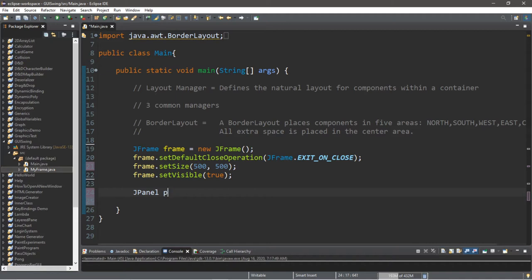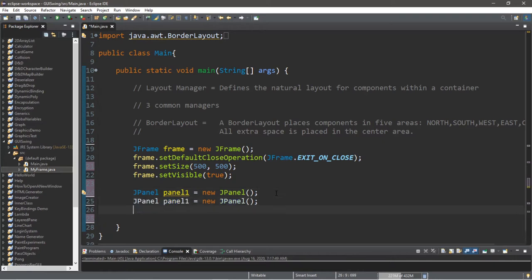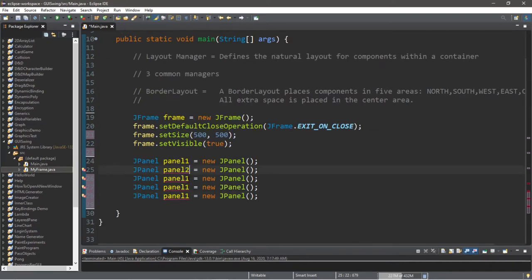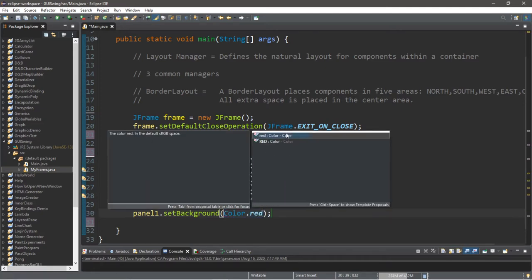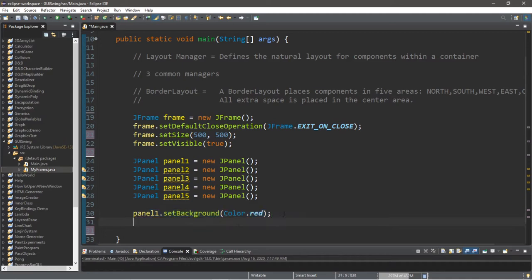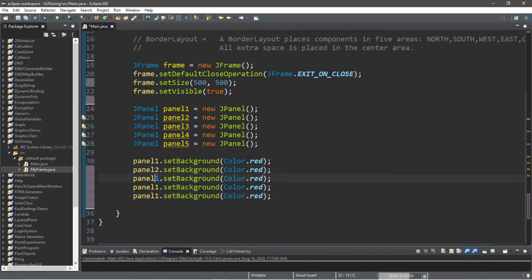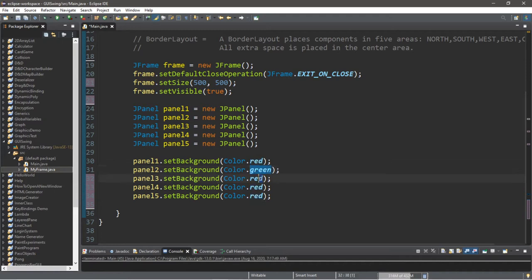Let's create some panels: JPanel panel1 = new JPanel(), and we'll create the others as well — panel2, panel3, panel4, panel5. Now let's give them all a color. Panel one's background is Color.RED, panel two is green, panel three is yellow, panel four is magenta, and panel five is blue.